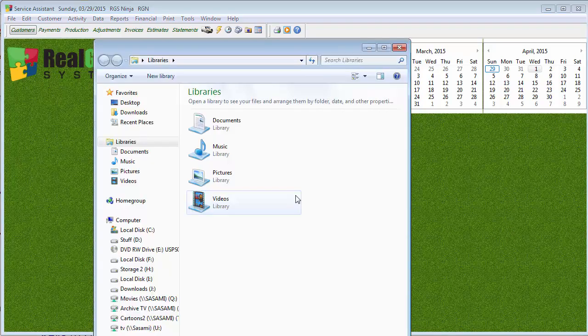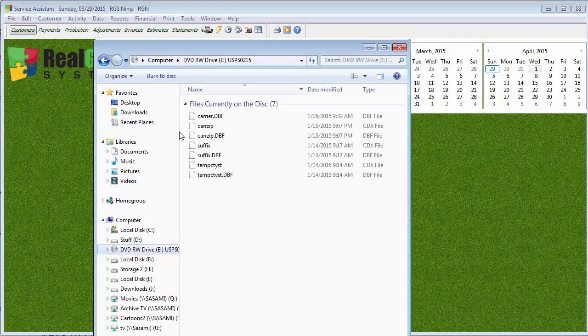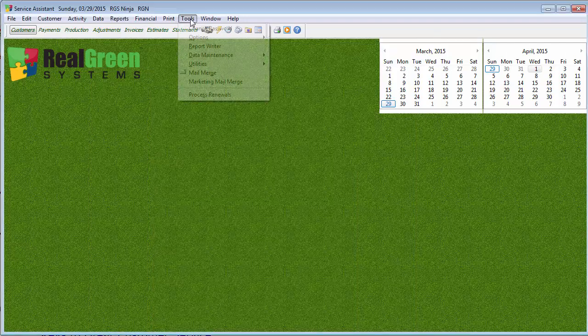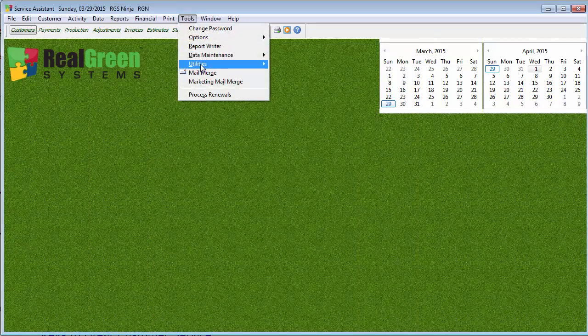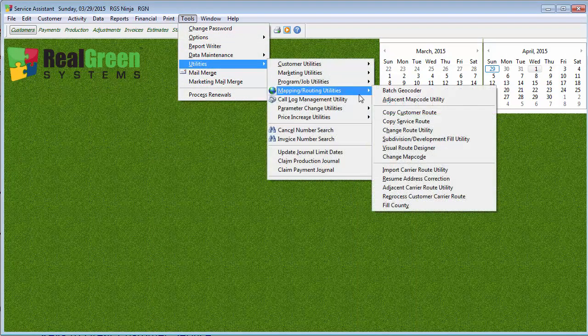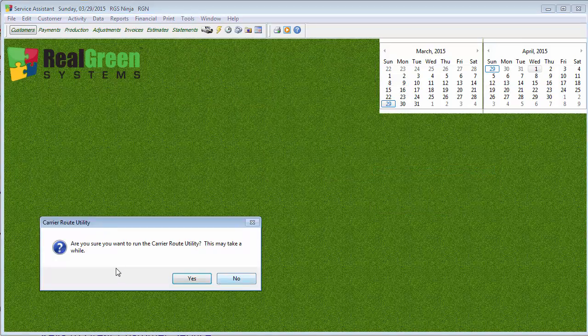The first thing you need to do is you need to make sure that you have that United States Postal Service Carrier CD. Alright. You'll see I have it in my CD-ROM drive right there. I'll go ahead and close that and we're going to go to Tools, Utilities, Mapping and Routing Utilities and then Import Carrier Route Utility.